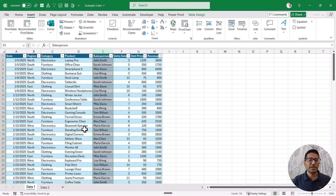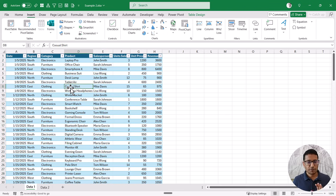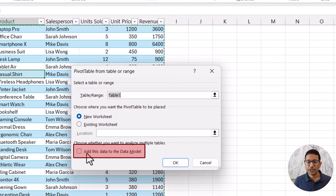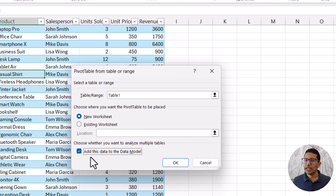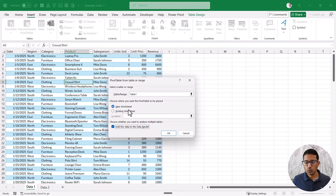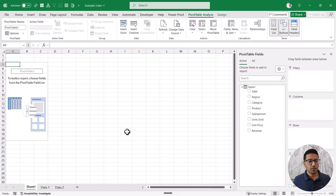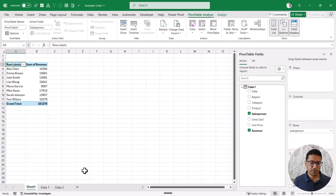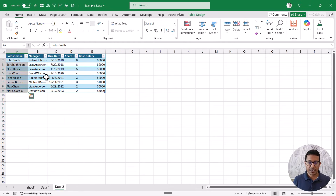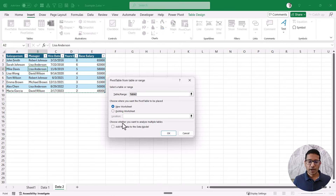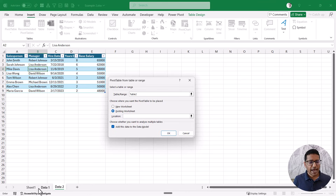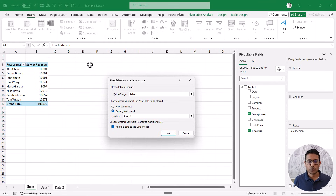Let's insert the pivot table for the first data set. I'll select any cell, go to the Insert tab, and click on Pivot Table. In the pivot table dialog box, you have to make sure you check the option that says 'Add this data to the data model,' because then we will be able to create a relationship between these two tables. I'll insert this in a new worksheet and click OK. Let's create a salesperson and revenue pivot table. Now let's also create the pivot table for the second data set — again, check 'Add this data to the data model,' and this time insert it in the existing worksheet.